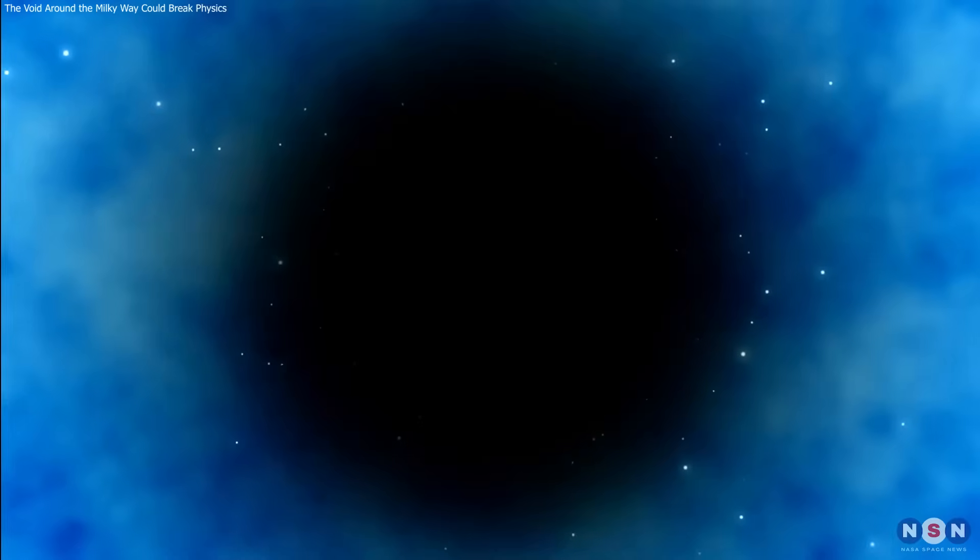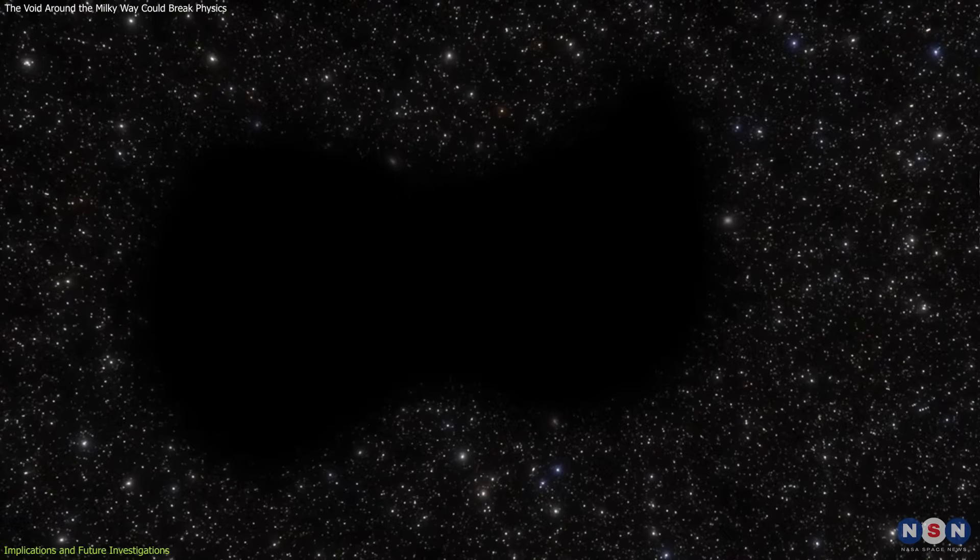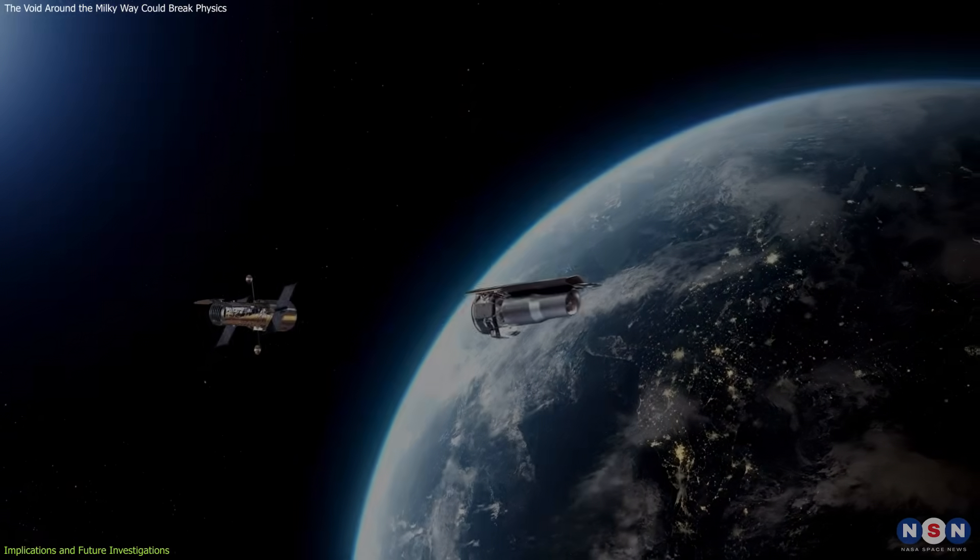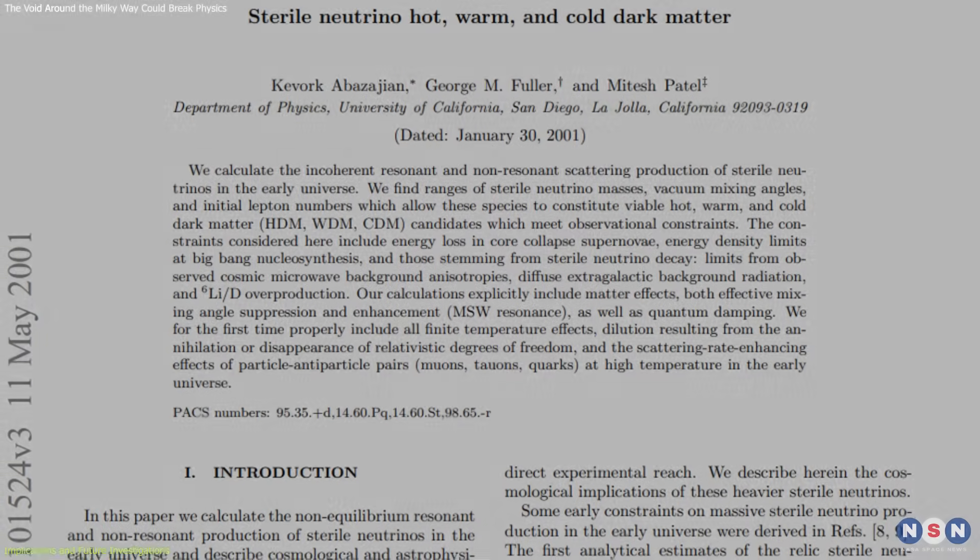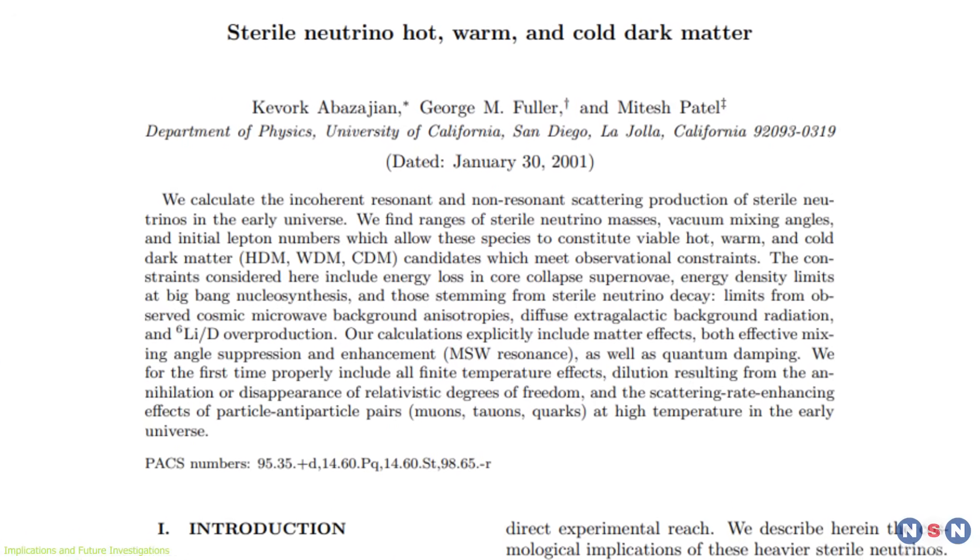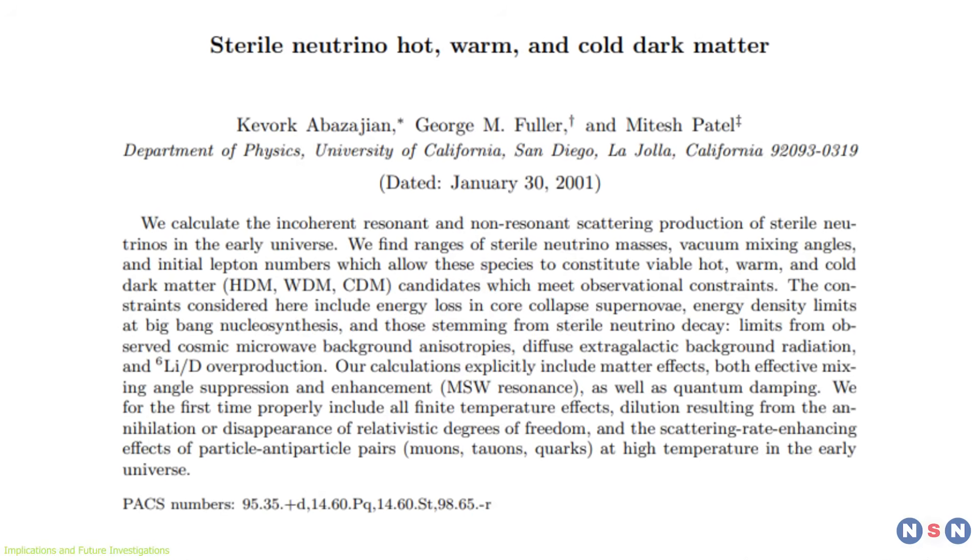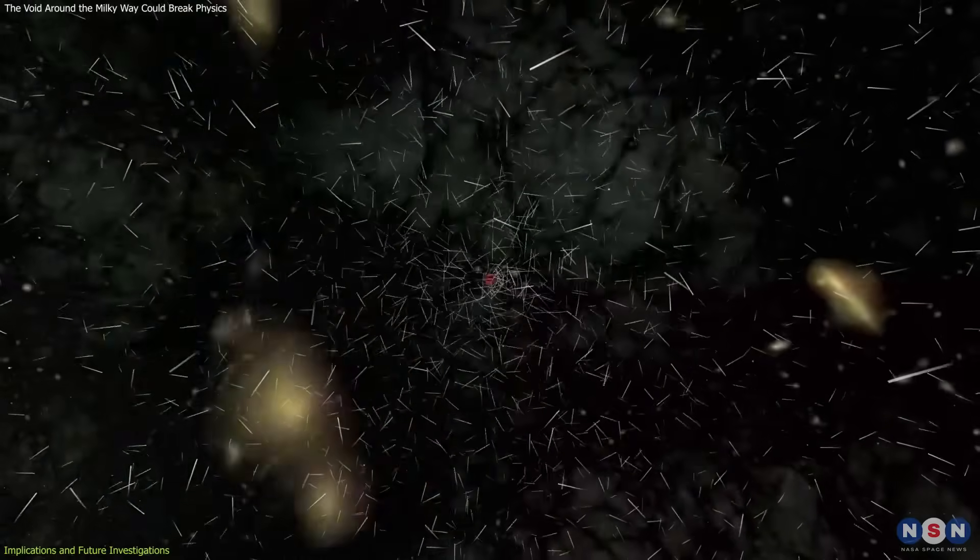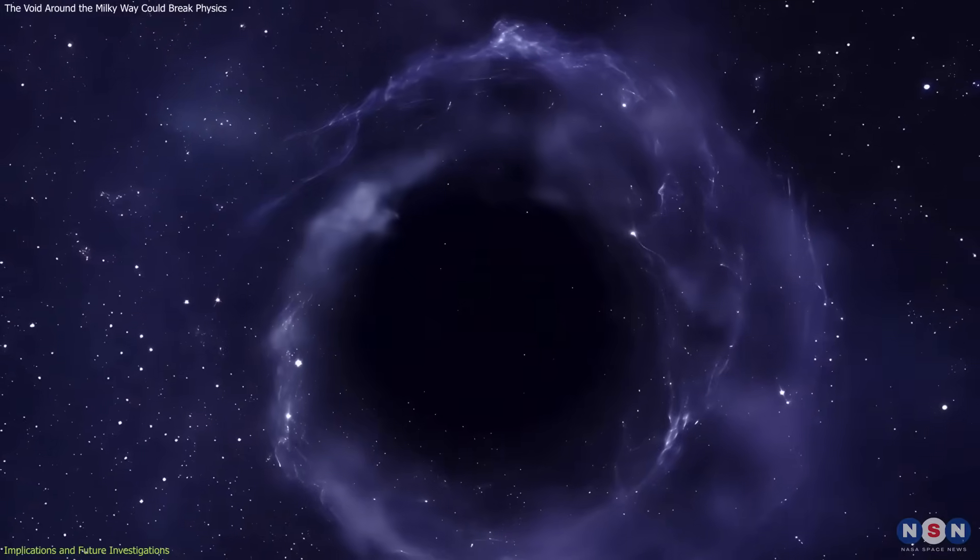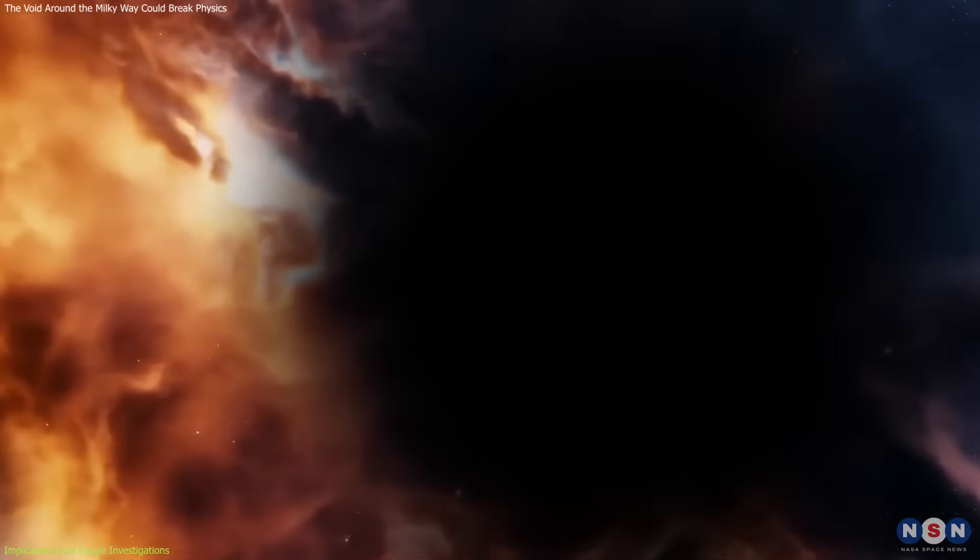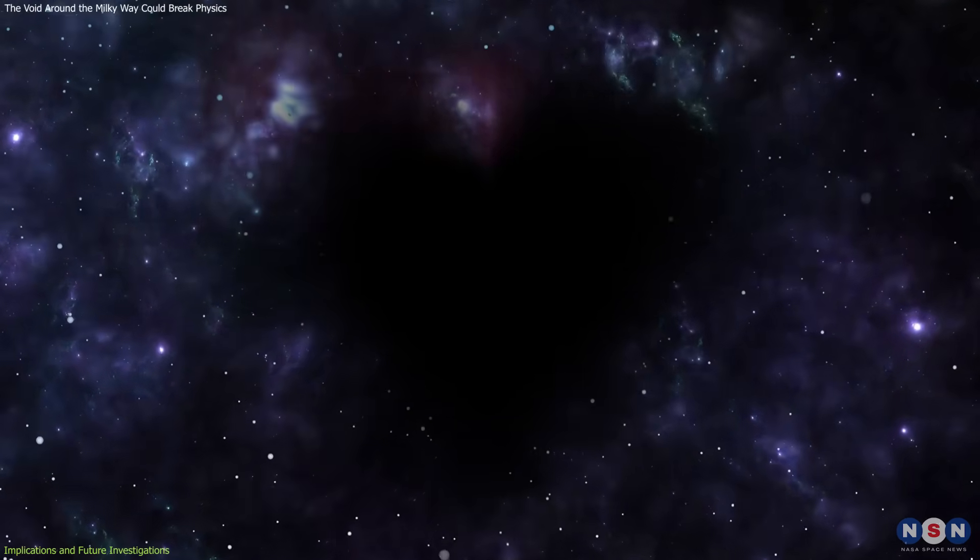The hypothesis of the KBC void, whether ultimately proven or refuted, has already had a profound impact on the field of cosmology. It has inspired a wave of alternative models, prompted new observational missions, and spurred intense debate about how we interpret cosmic data. One such alternative framework gaining traction is the hot dark matter model with sterile neutrinos, NUHDM. This theory modifies the conventional cold dark matter paradigm by including lightweight, slow-moving particles like sterile neutrinos. These particles could smooth out small-scale structures while enhancing large-scale voids. In this model, the presence of the KBC void isn't an anomaly. It's a natural result of the cosmic evolution influenced by neutrino physics.